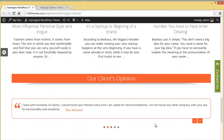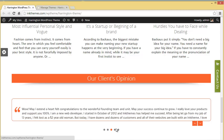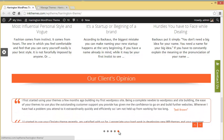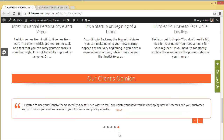Moving down you will find the client testimonial area, which is one of the important things we should always include in our business websites. You can put up to five client testimonials in the testimonial area.